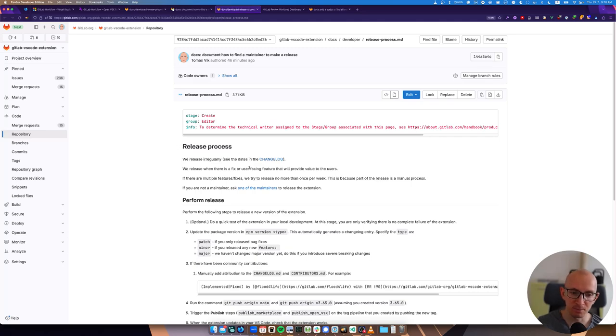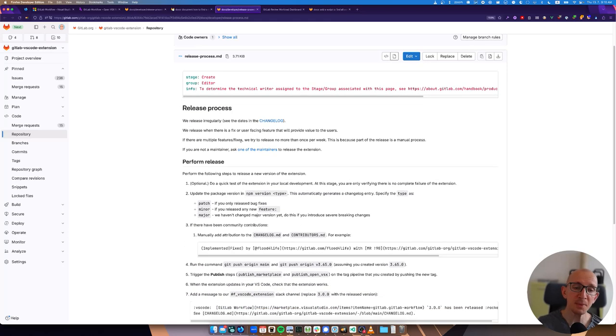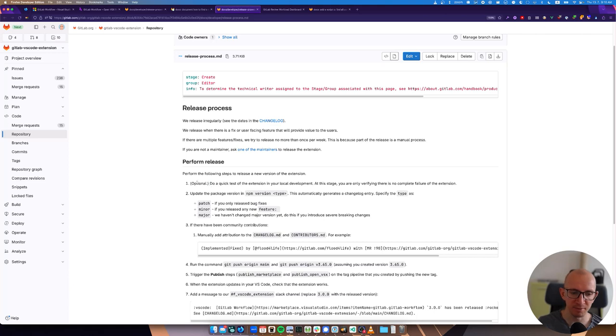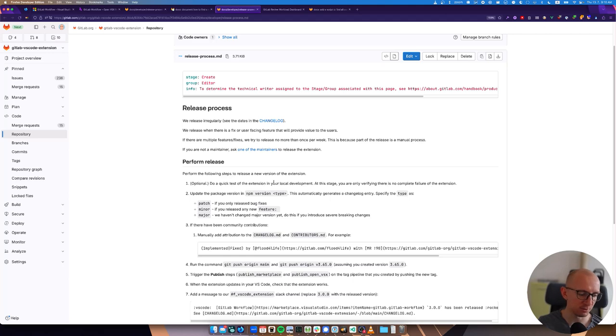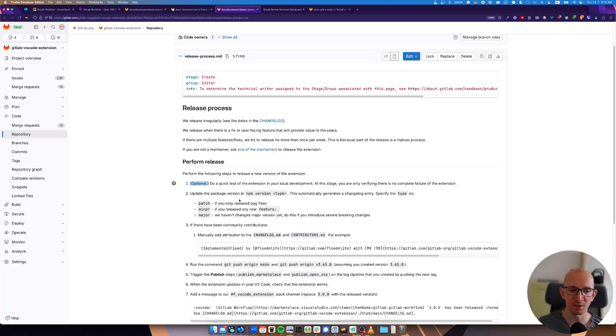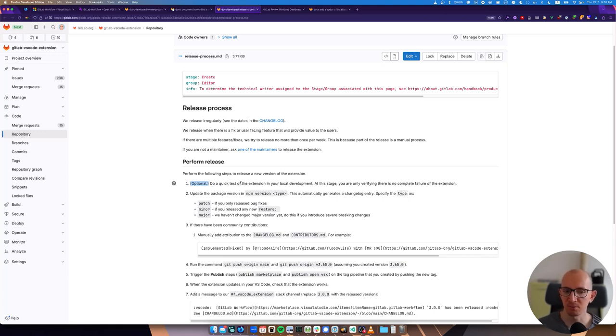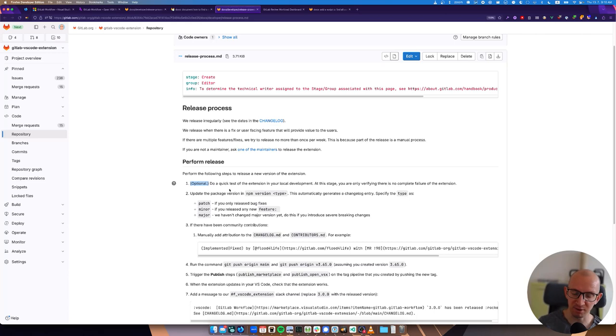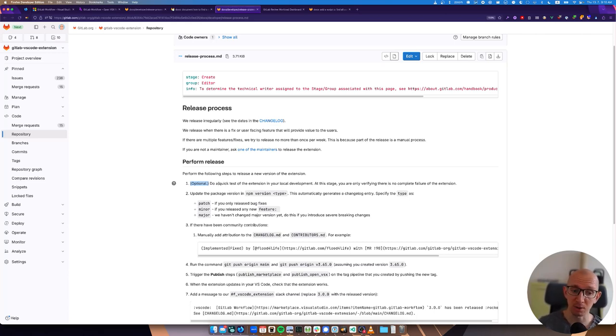Now for the maintainers to perform the release, you go to your local development environment and optionally you just quickly do a smoke check in your local environment that the extension works. I'm saying optionally because the release process is very rarely breaking with the whole extension. The expectation here is not that you would go and retest every feature that's being released - that was up to the feature authors.